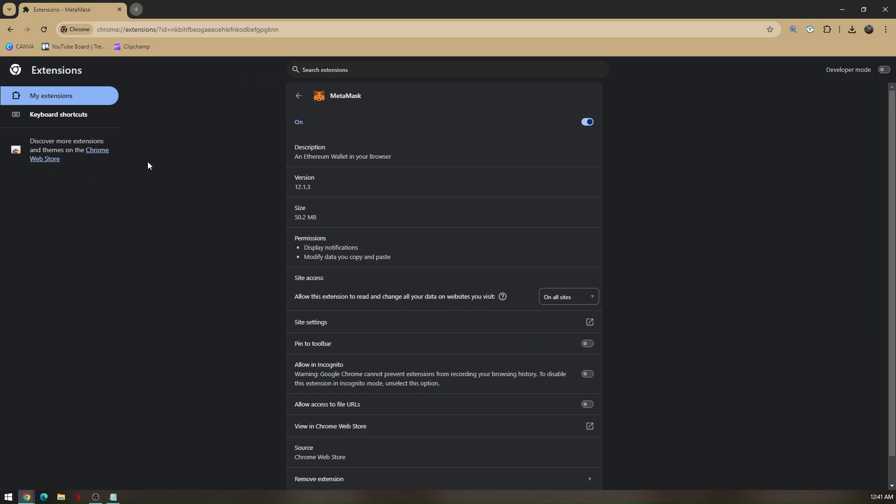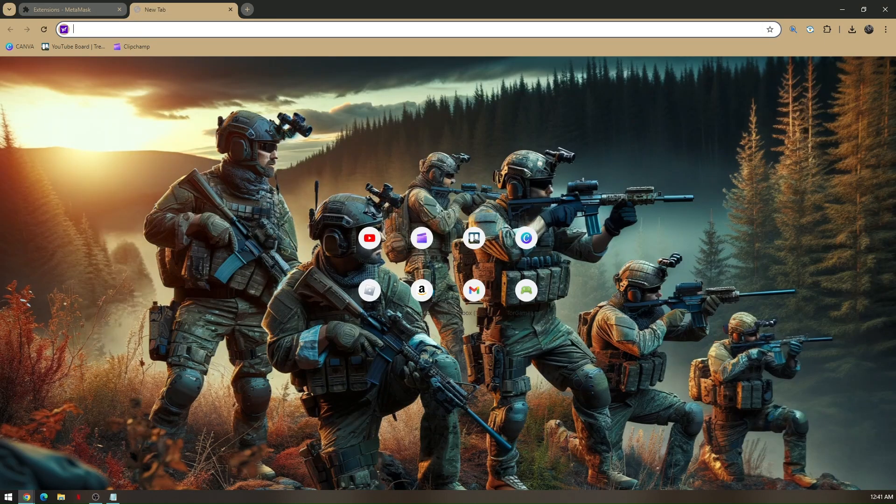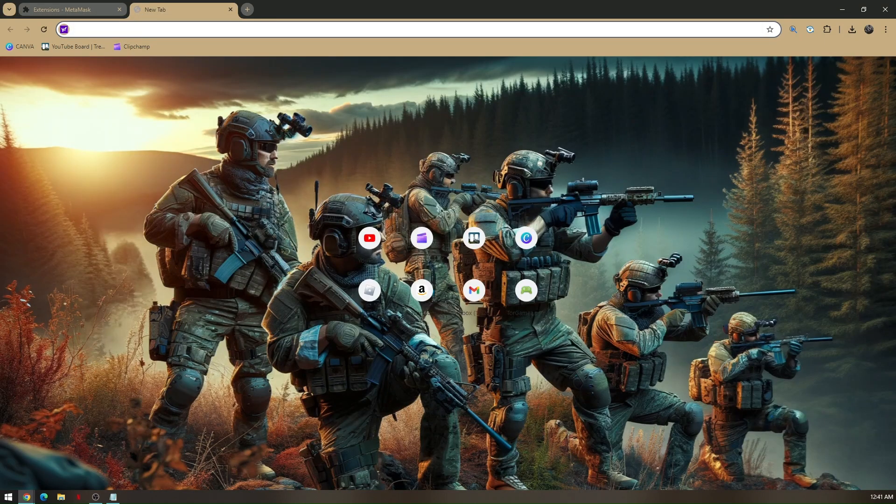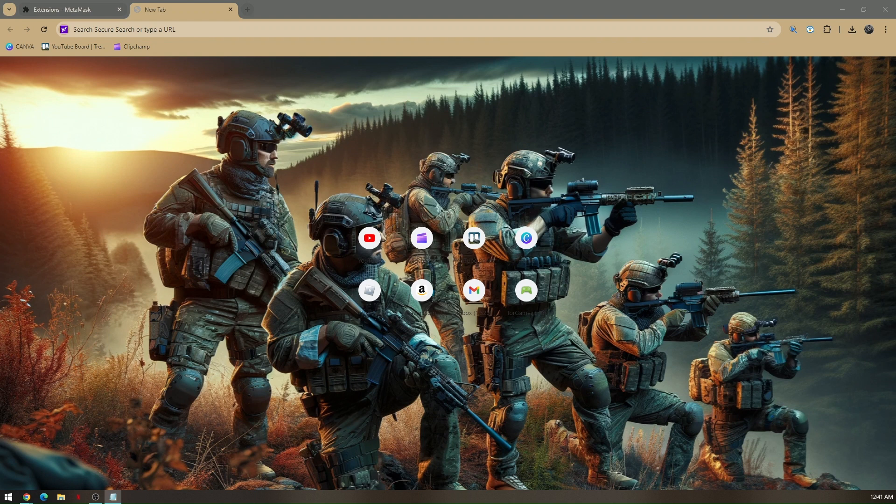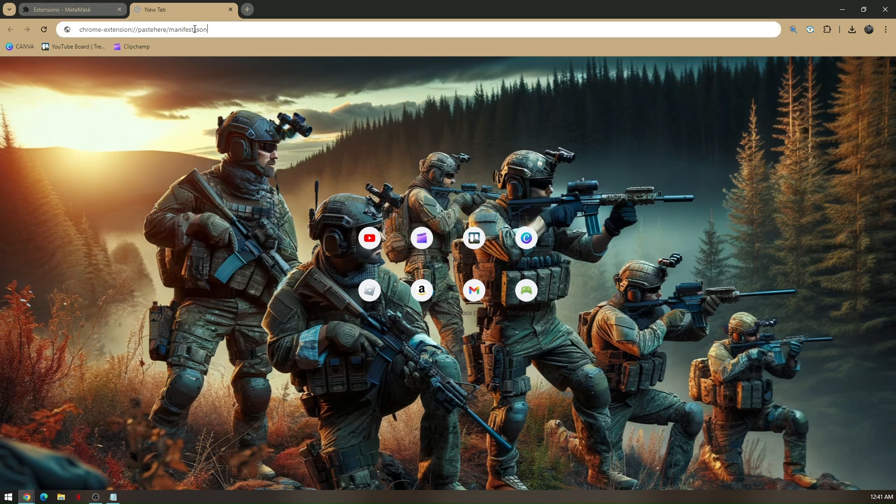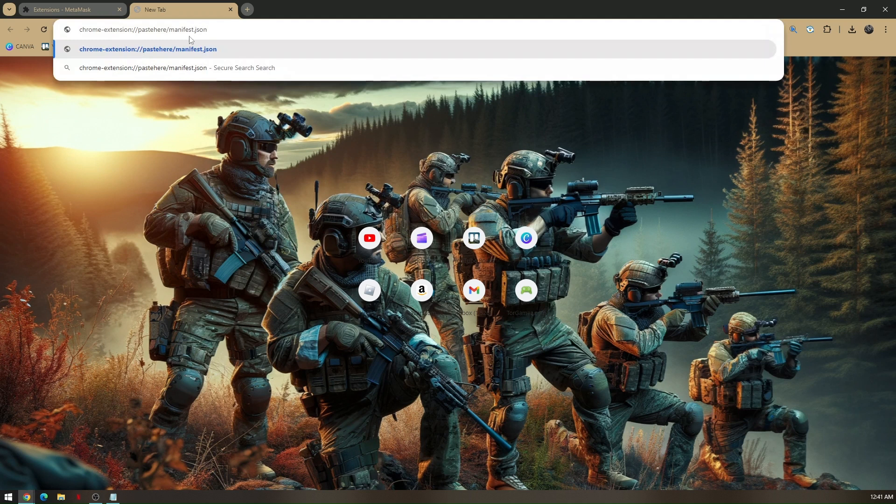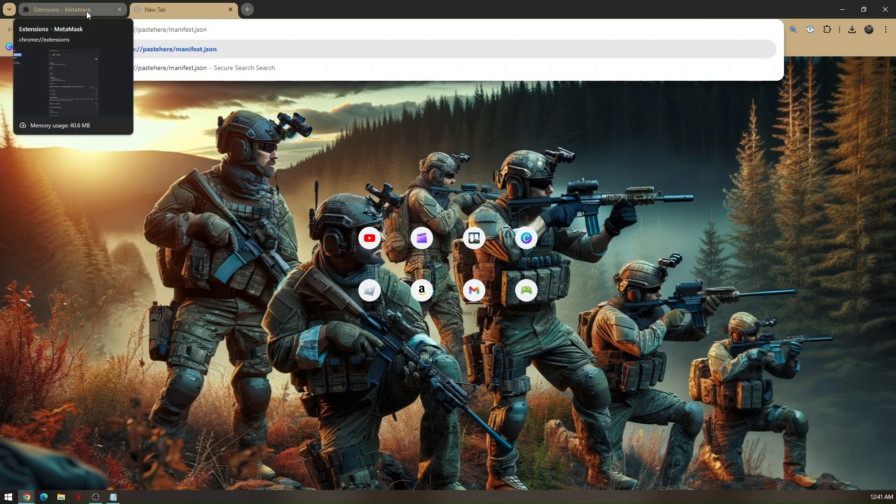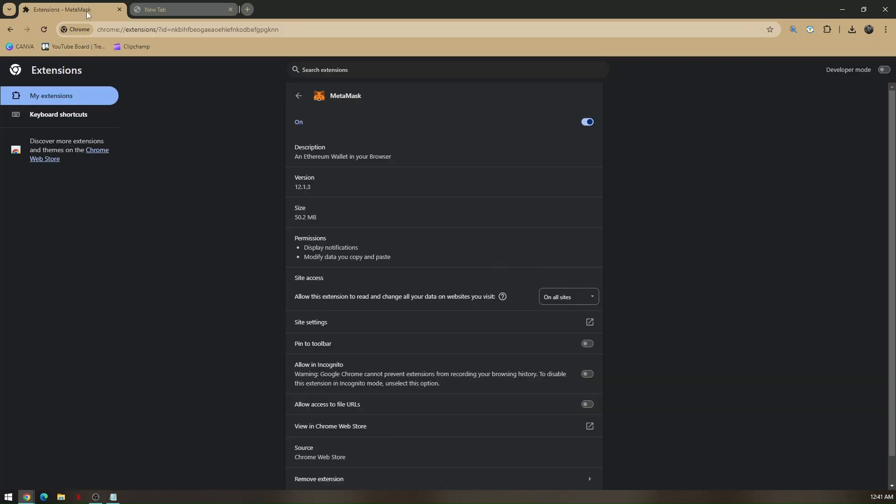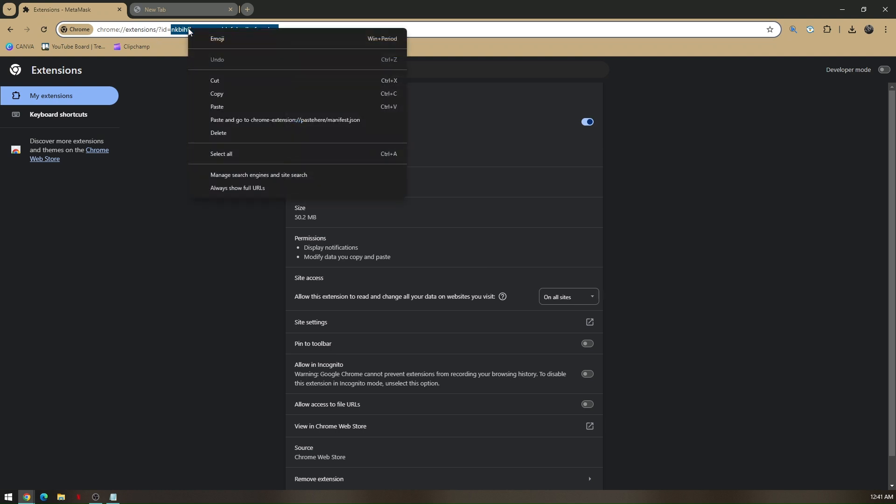Now once you click details, all you have to do is create a new tab and copy and paste this specific URL on your new tab. Now go back to your extension tab and copy this link after the equal sign.